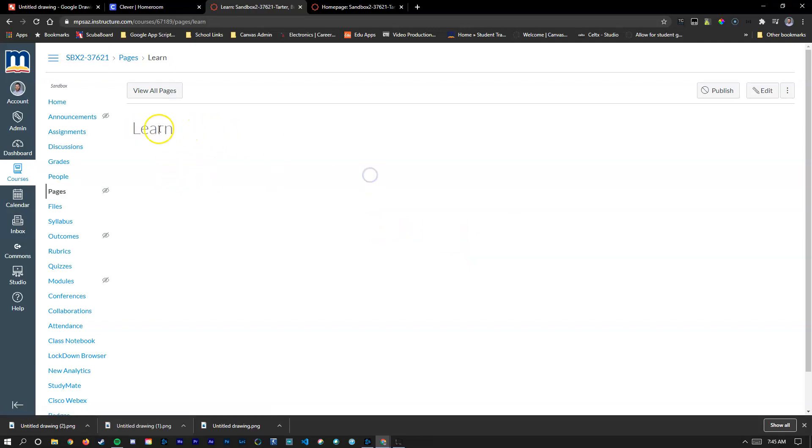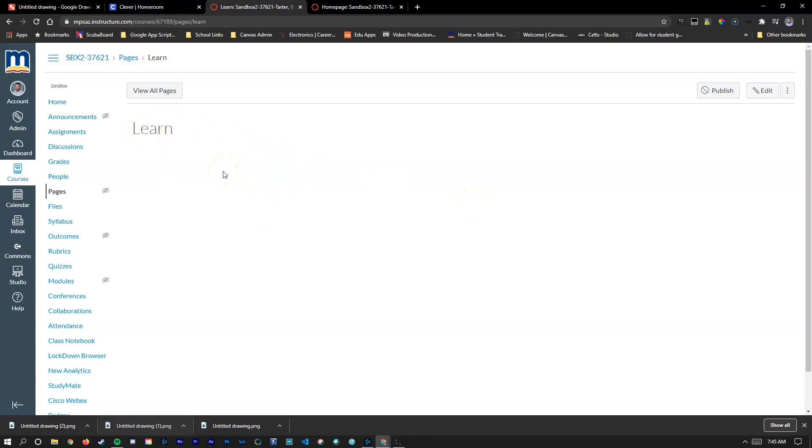Now it's going to take me to the learn page. What you can do is just change this learn page or you can make several learn pages. It can be called learn one, learn two, or structure it however your curriculum is structured.